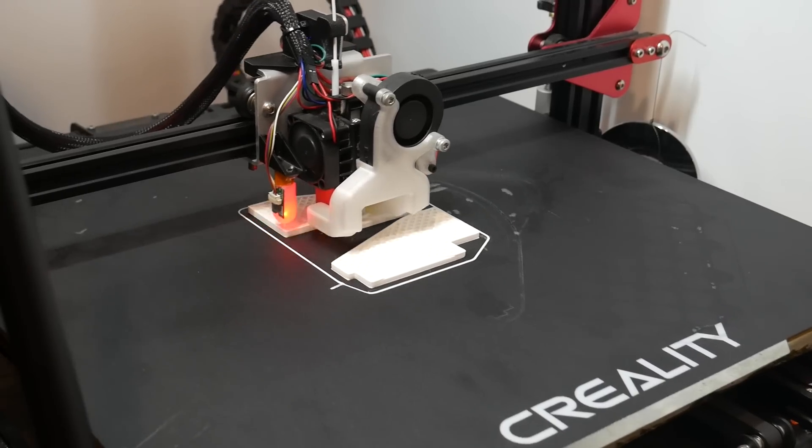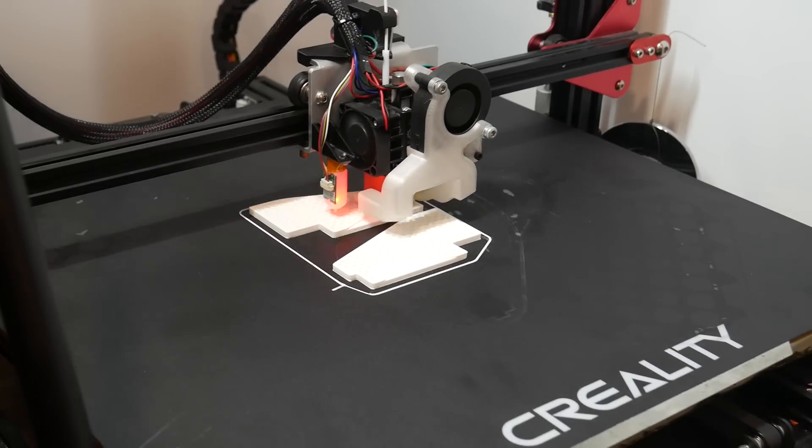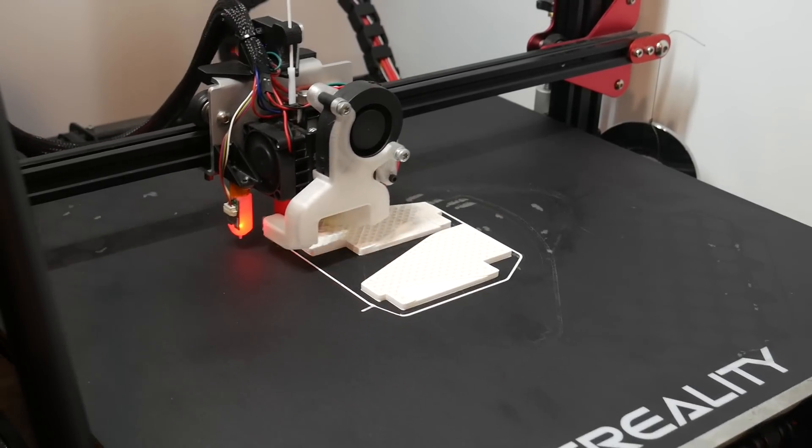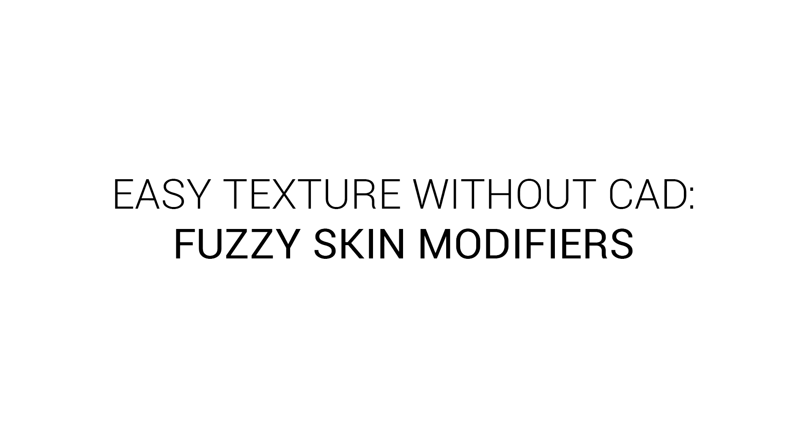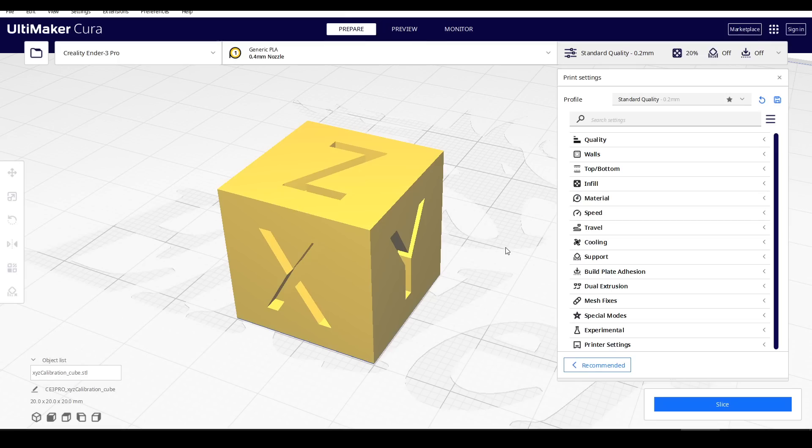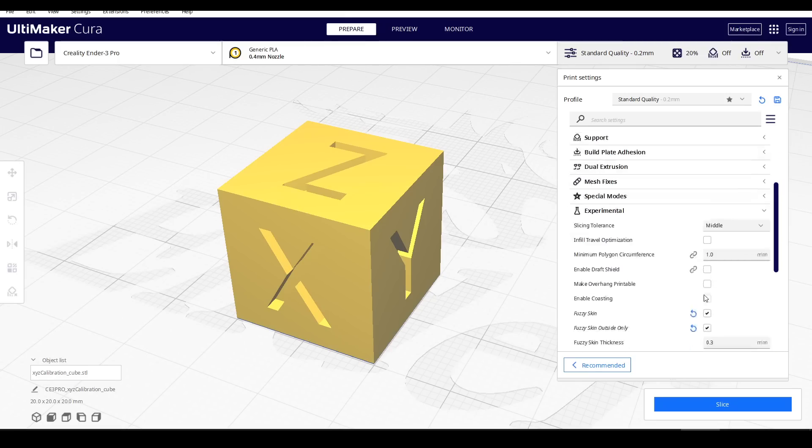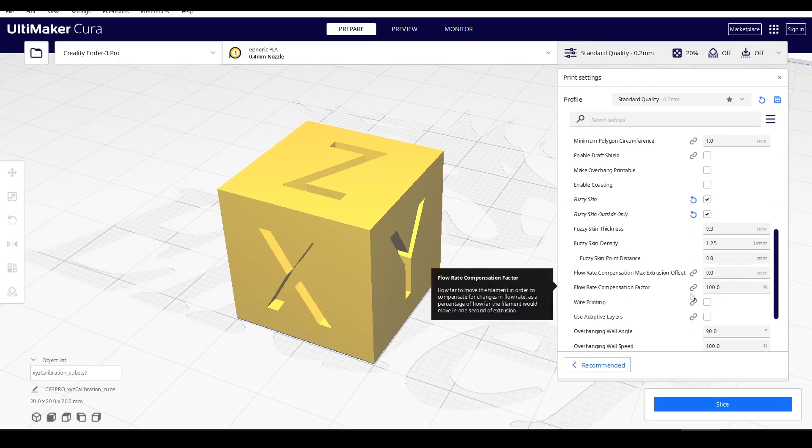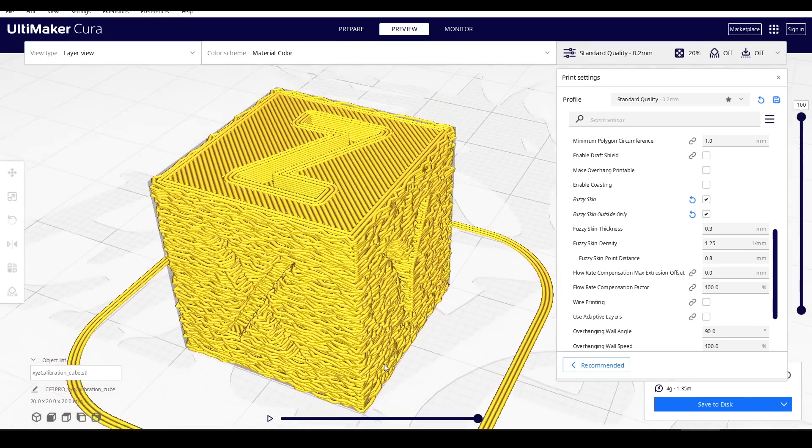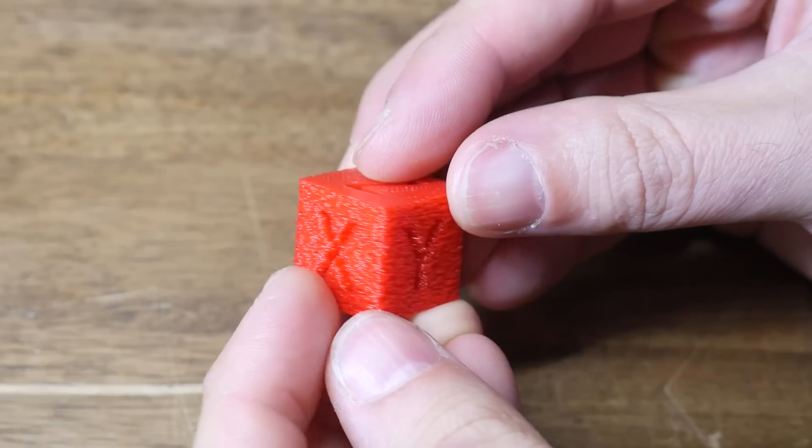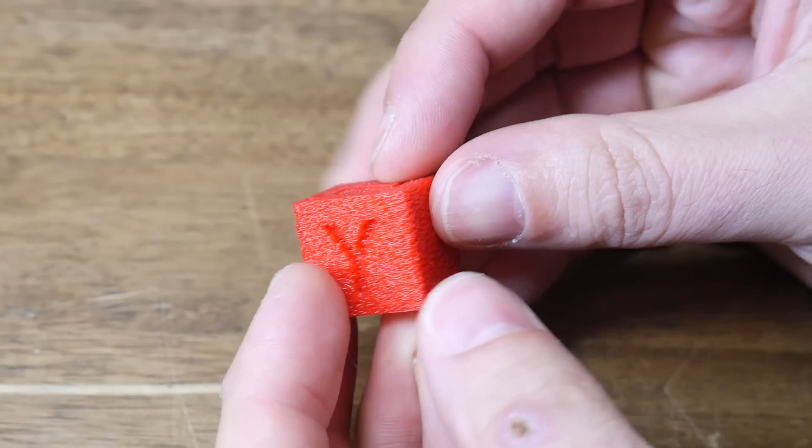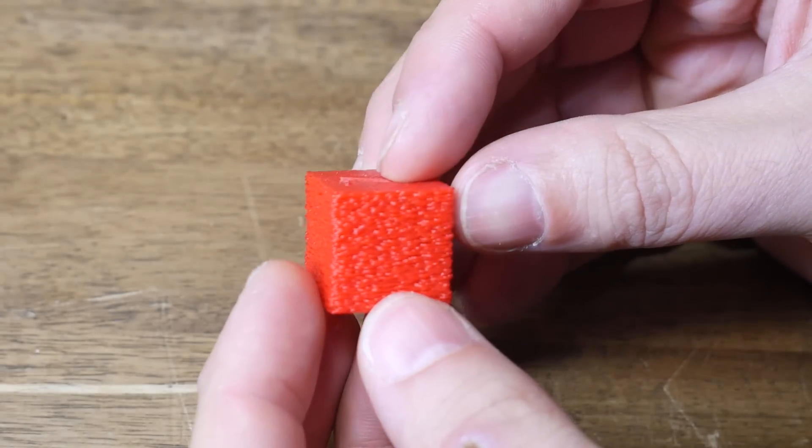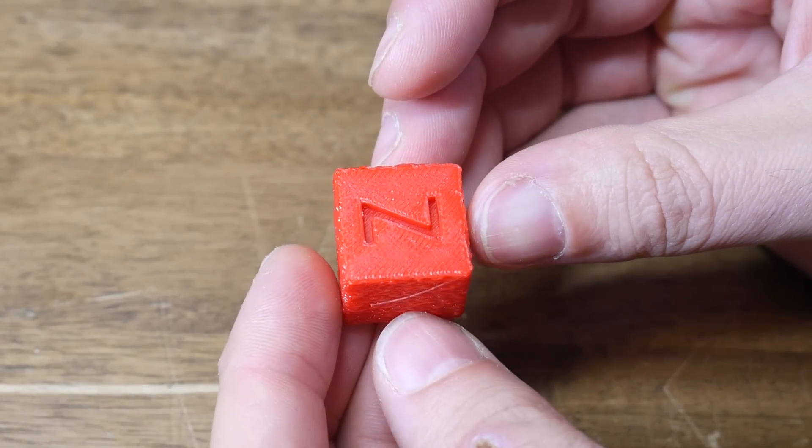This one's an oldie but a goodie, and I'm not sure how many people are aware of it. You've probably heard of Fuzzy Skin, but how about applying it intelligently? Cura first introduced Fuzzy Skin, and it can be found in the Experimental section. If we turn it on and then slice, we can see that our outer perimeters are no longer smooth but instead quite wavy. This cube is a nice demonstration, but I'm not sure anyone needs a fuzzy calibration cube, so let's look at something more practical.